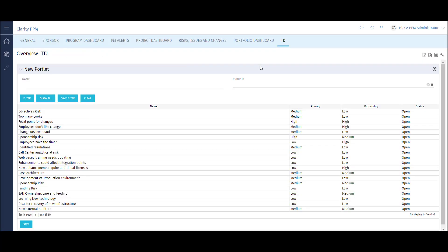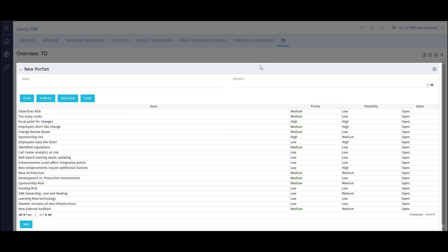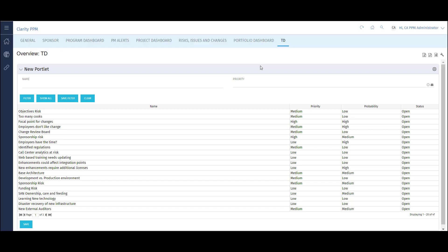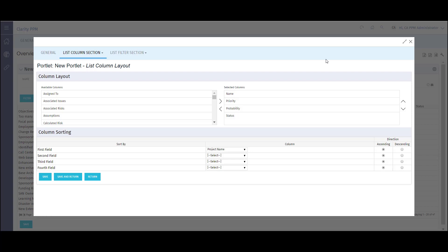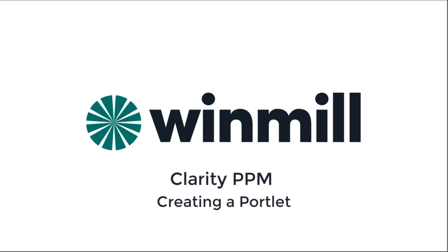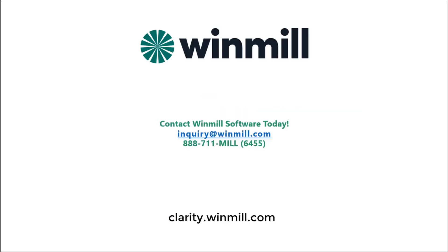I've added the portlet to my home page to view the results. The filter and List Column views reflect what we created. End users also have the ability to configure the portlet to their own liking by clicking the Options wheel and selecting Configure. This view looks just like the portlet configuration view on the admin side. In this video, we have shown how to create a portlet in Clarity PPM. We focused on how portlets relate to a content source, and also looked at how to configure the list column and filter views. You can find more videos demonstrating how to perform other functionalities of Clarity PPM on our website.